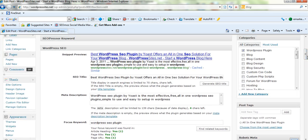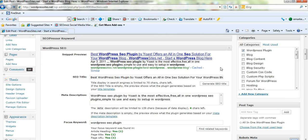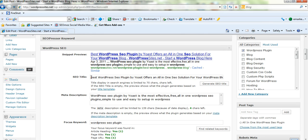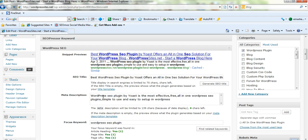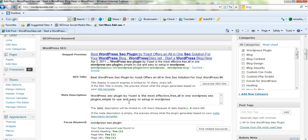When you've installed this plugin, it actually gives you a snippet preview of what your blog post or your website page will look like in the search engine results. This will be based on the SEO title that you put into this blog post and also your meta description. So based on these two inputs here, this is the result that will look like.